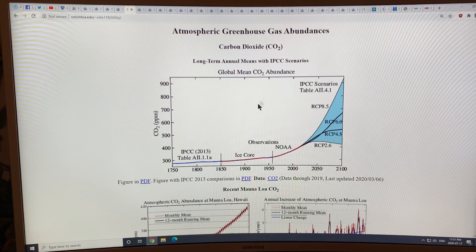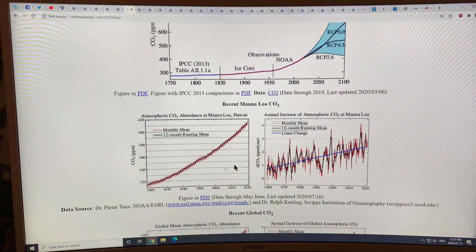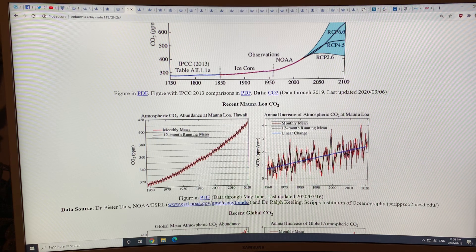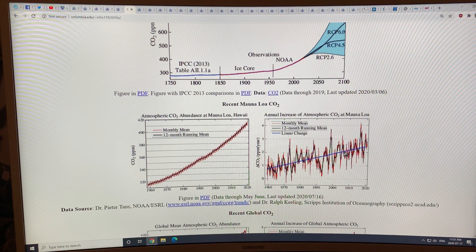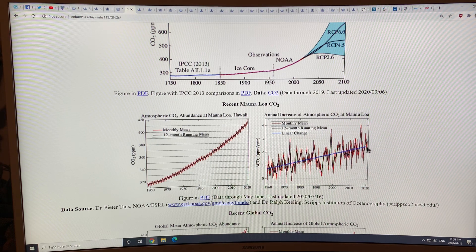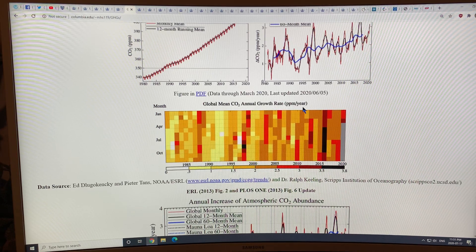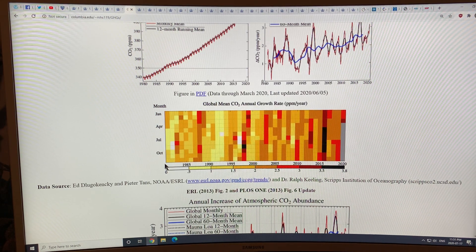This is the atmospheric greenhouse gas abundances — CO2, and the annual increase of CO2 at Mauna Loa in Hawaii in parts per million per year. In the 1960s it was about one part per million per year; in the early 2000s about two, and we're approaching three parts per million increase per year — we're somewhere around two and a half on average, though it goes well over three in some years. This is the growth rate in parts per million per year, January through December. I'll continue in another video — thanks for listening.